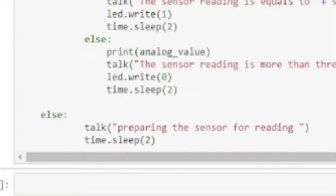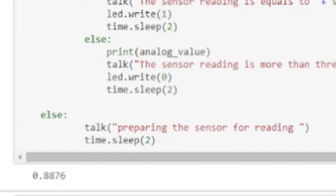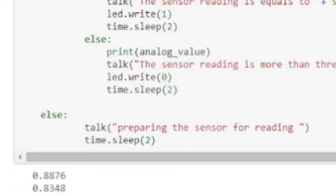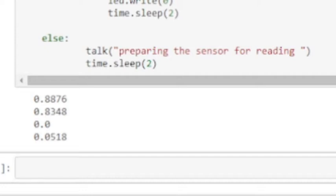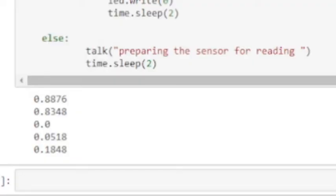Preparing the sensor for reading. The sensor reading is more than threshold value, so the LED light is turned off. The sensor reading is equal to 0.0 which is very low, so the LED light is turned on. The sensor reading is equal to 0.051 which is very low, so the LED light is turned on. The sensor reading is equal to 0.240 which is very low.